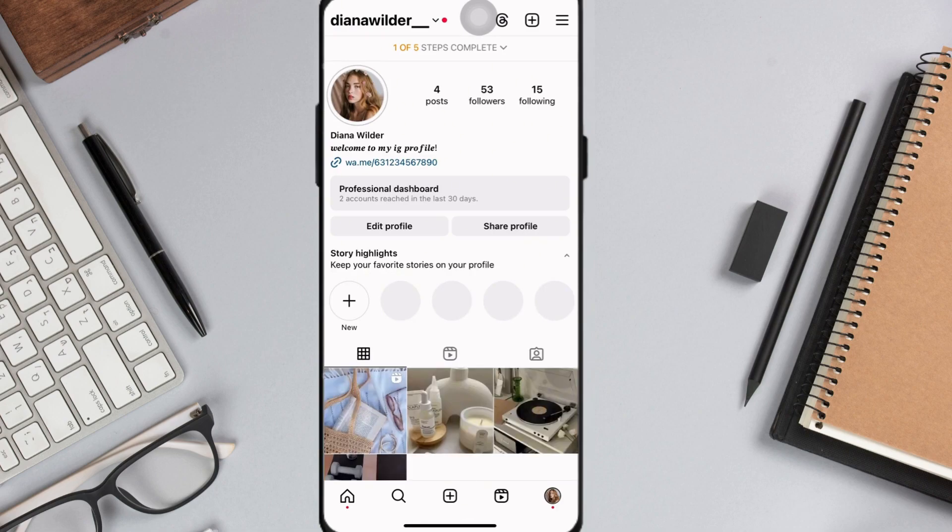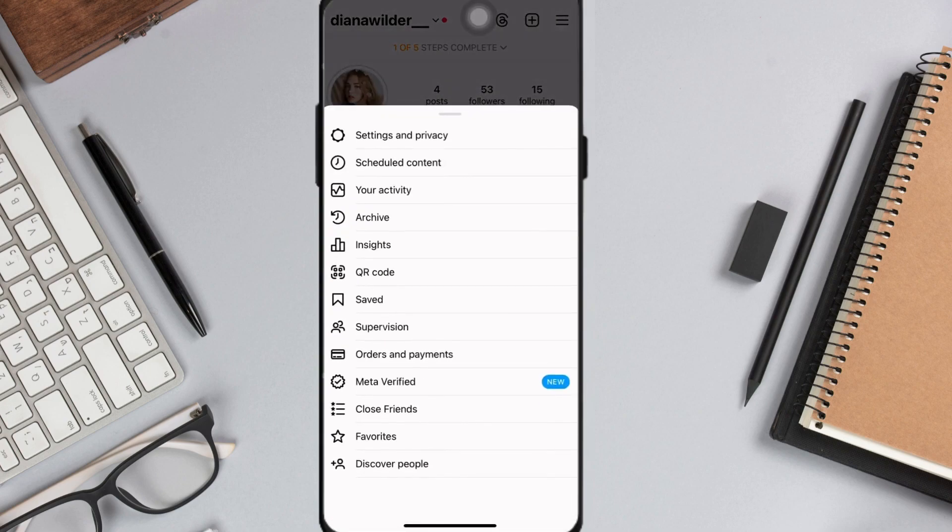Then click at the three horizontal lines at the top right corner of your screen and select Saved.